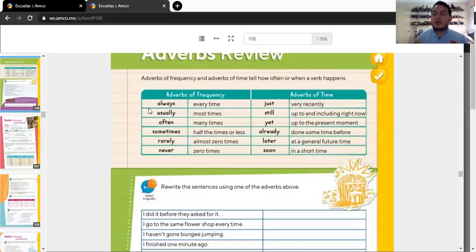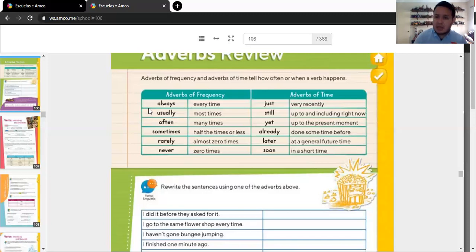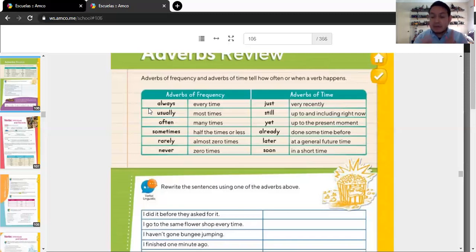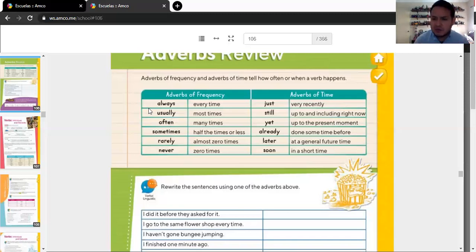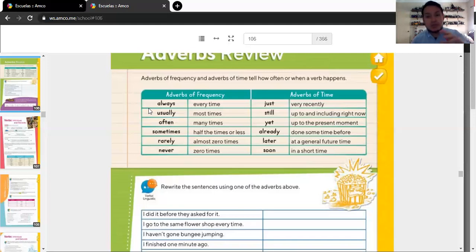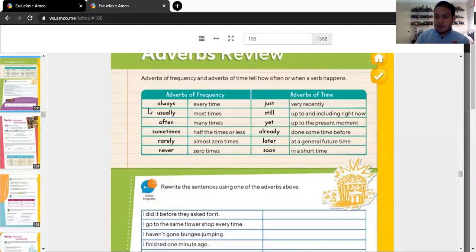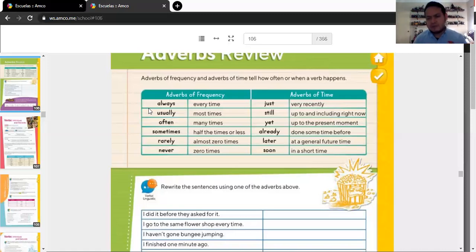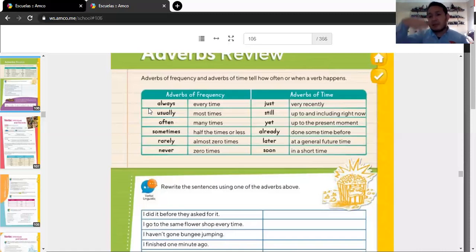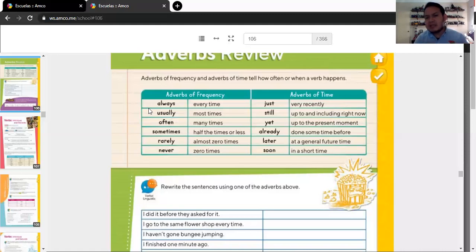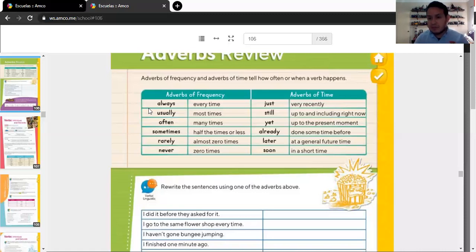Already. I have already finished my homework, Mom. So, can I play video games? It's something that has been done before time. Before your mom asks you to finish the homework, you already did it. I already finished my homework. Can I go and play video games? Yeah, sure. You already did it. Oh, yeah. Later. Oh, don't worry. I'll tell you later about it. You don't know when. But it's going to be in the future.